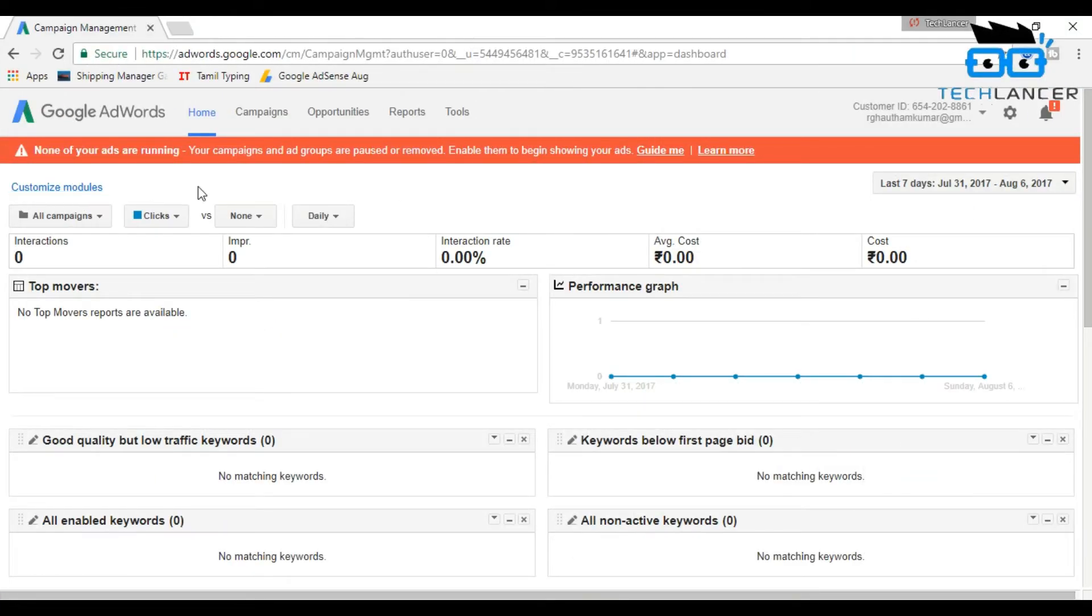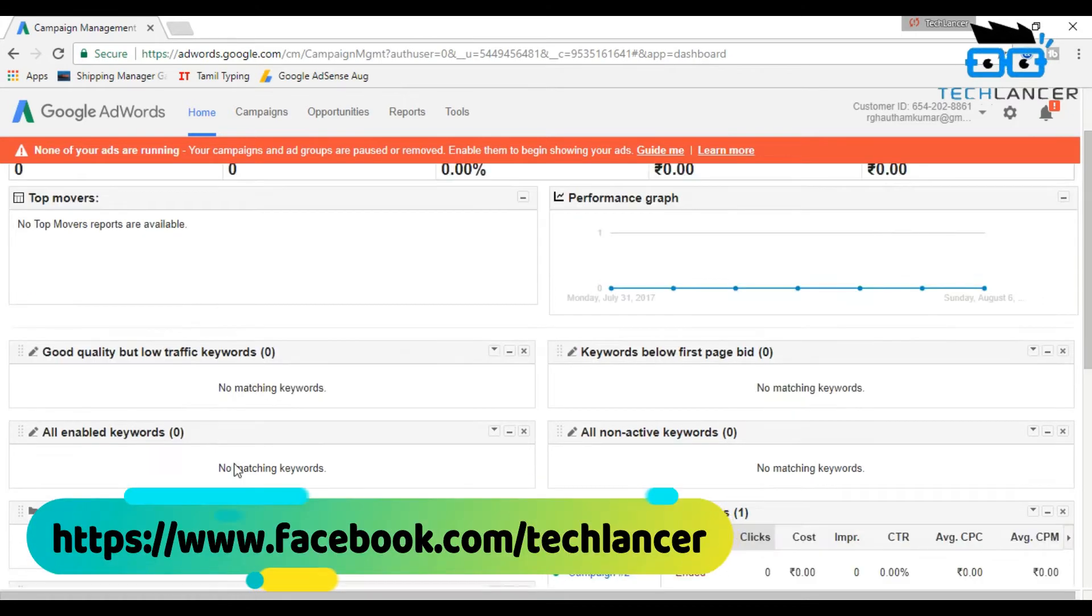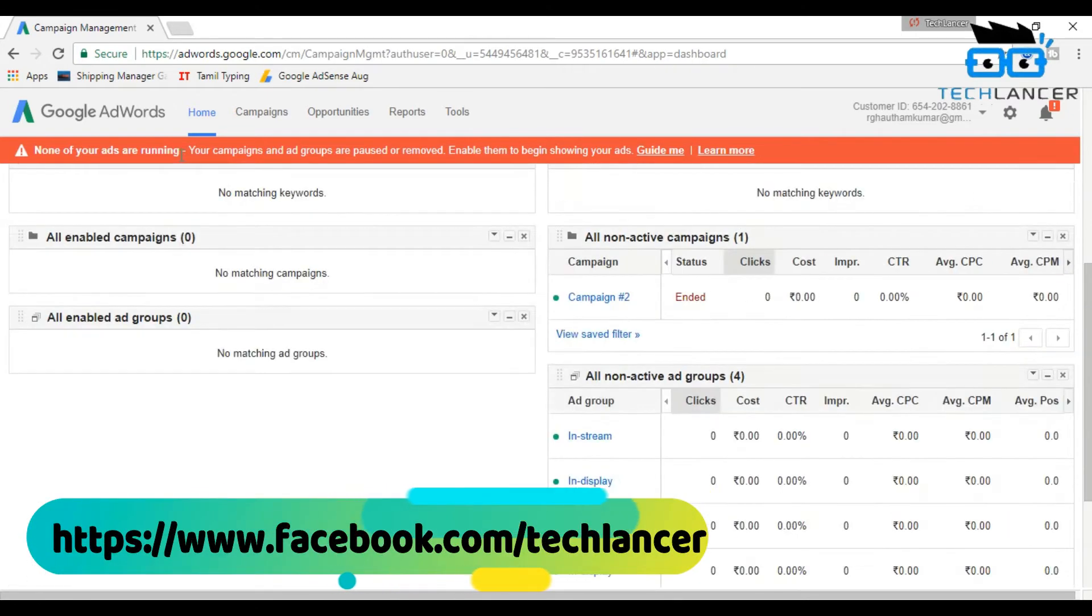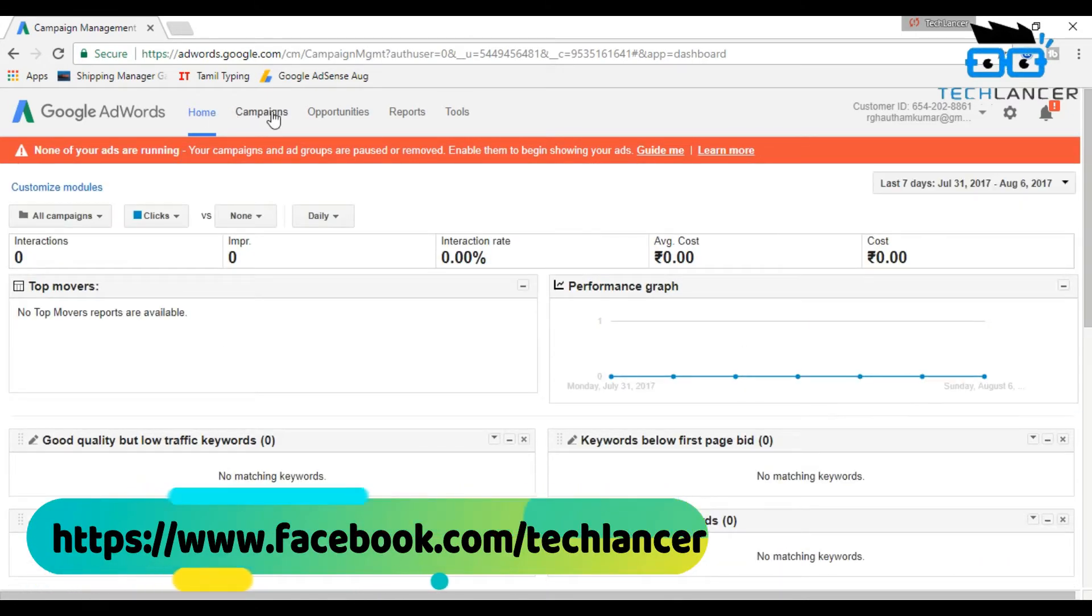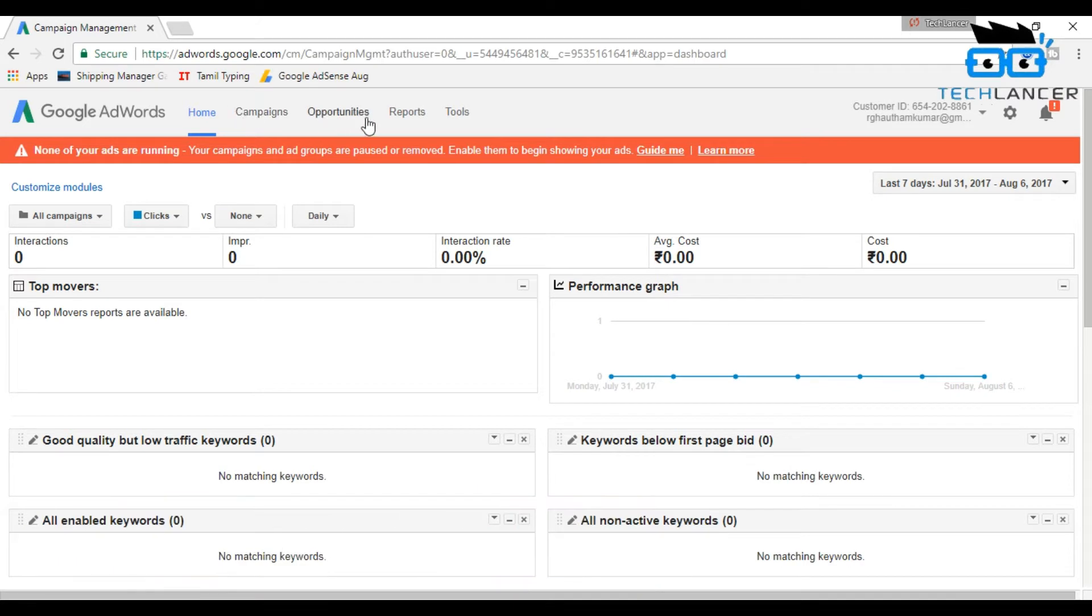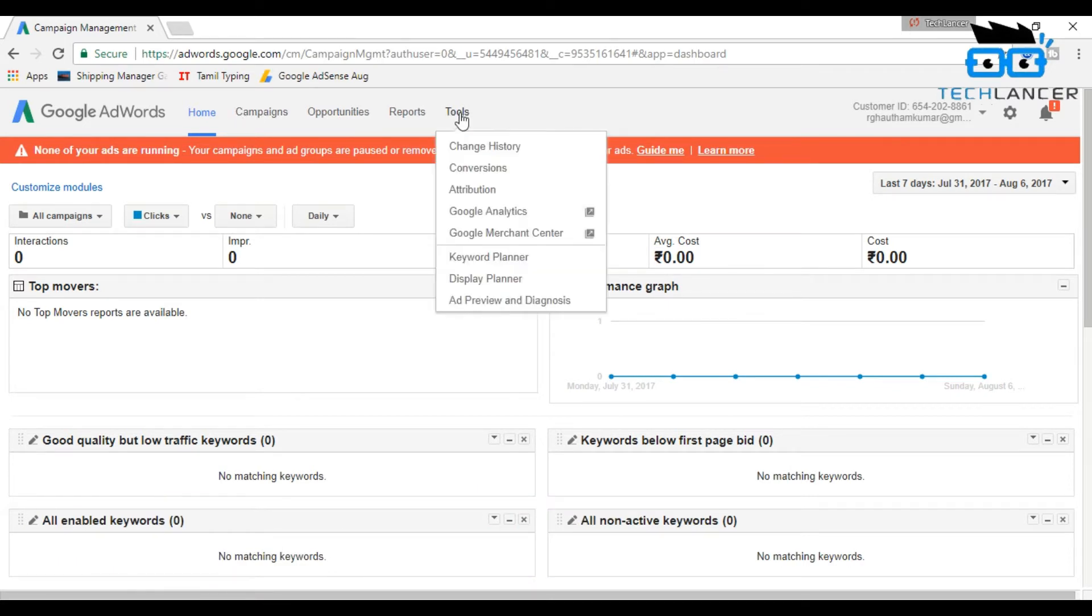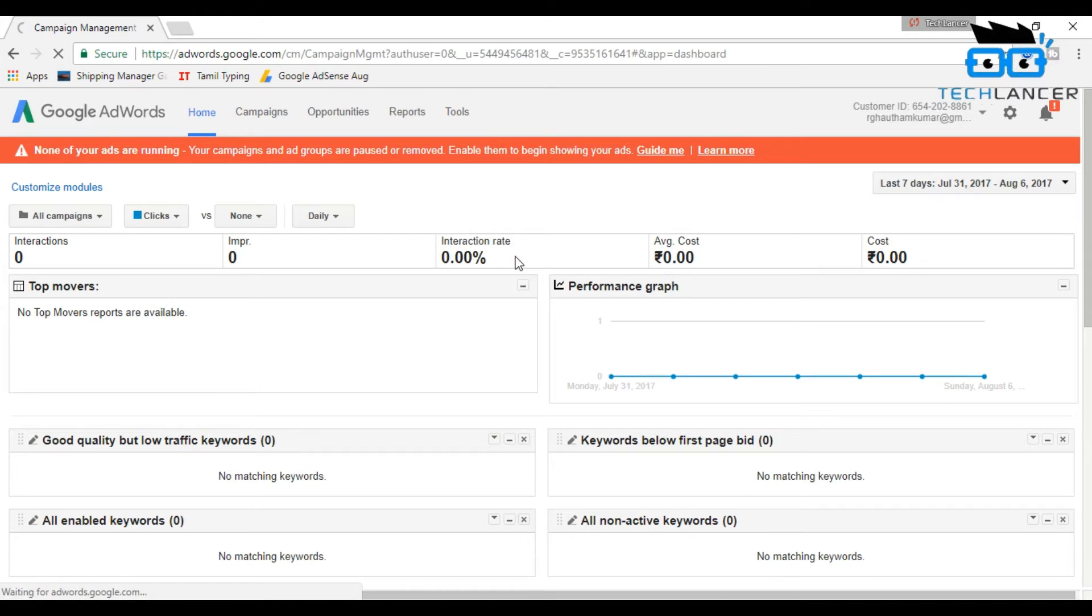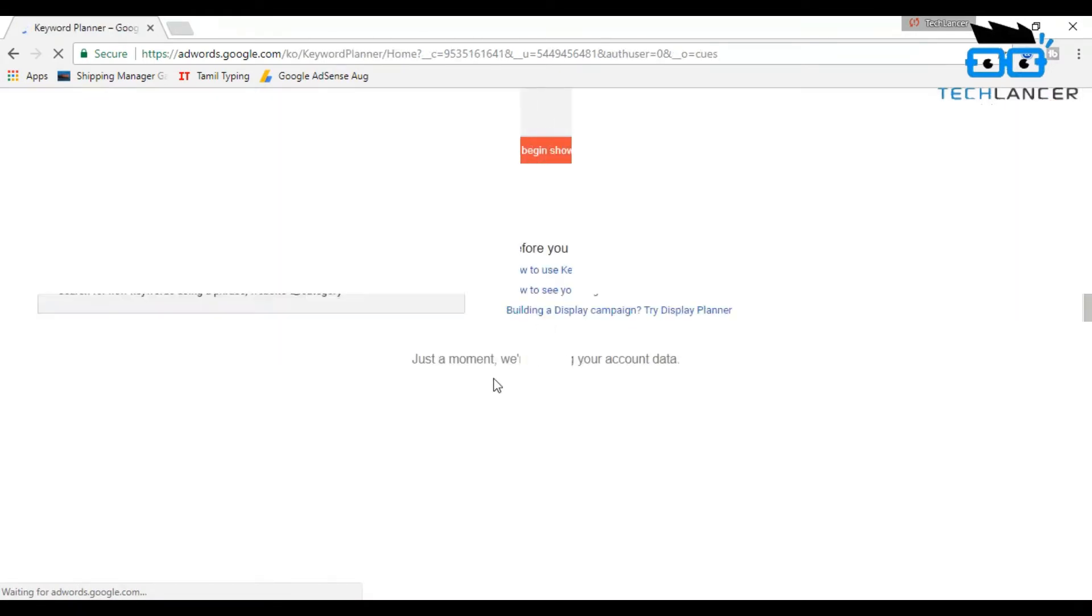At the top you have five options stating Home, Campaigns, Opportunities, Reports, and Tools. Select the Tools option and now choose Keyword Planner option. This option will let you know the best keywords for your post in blog or a website.